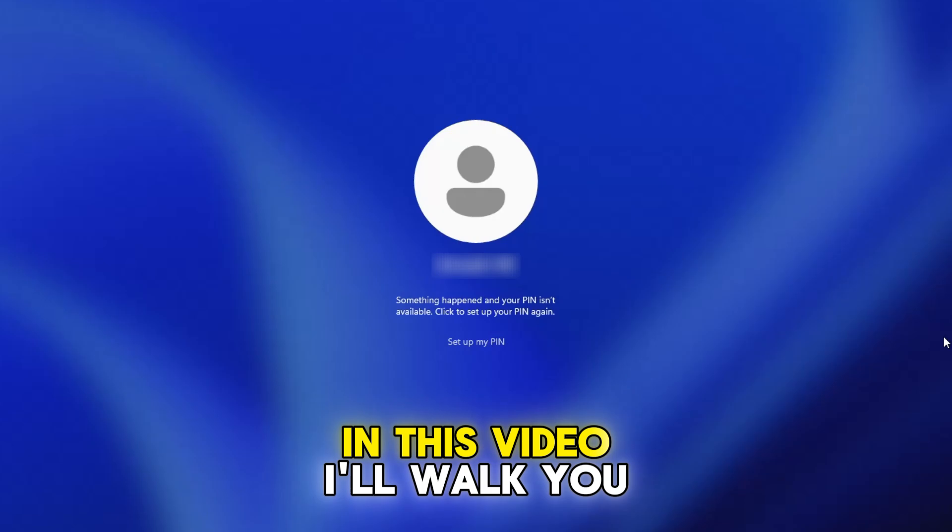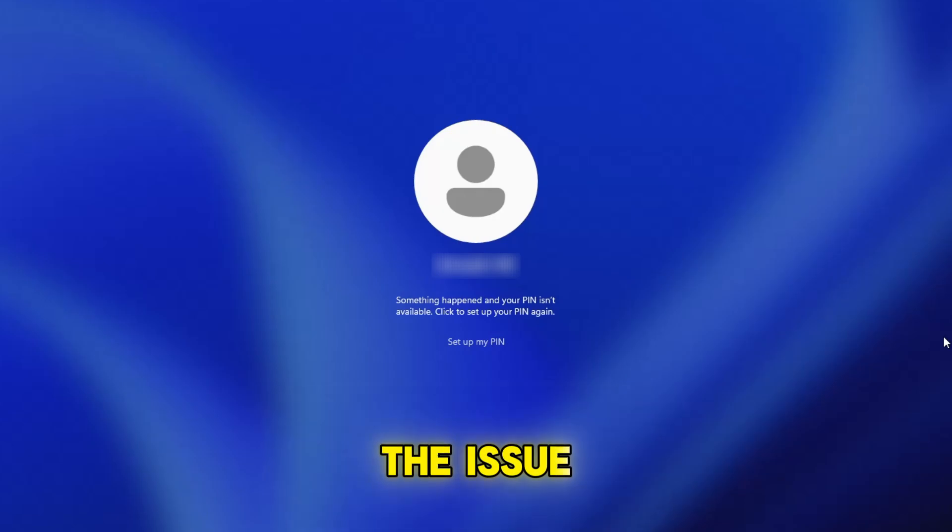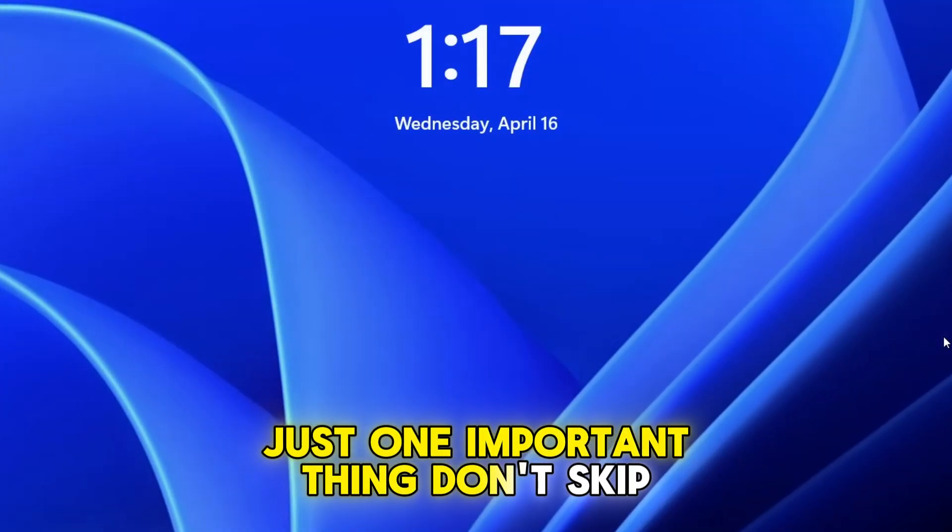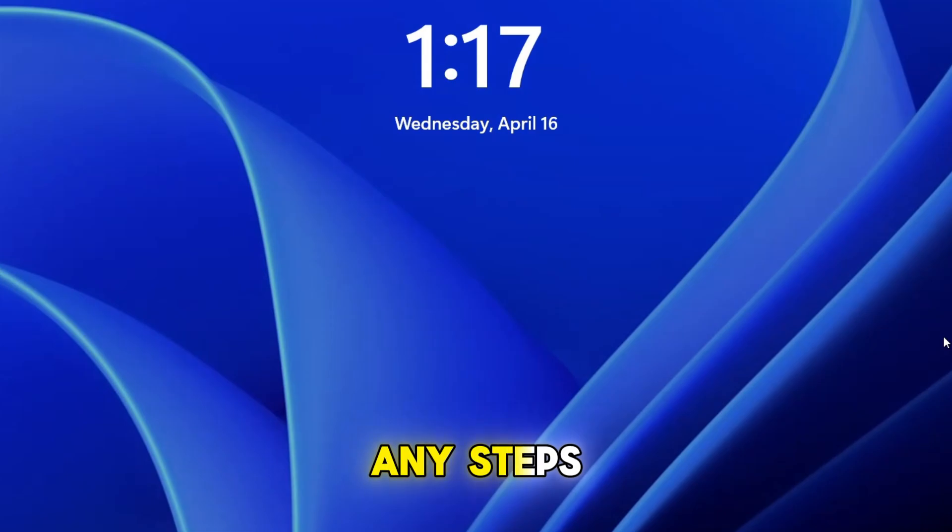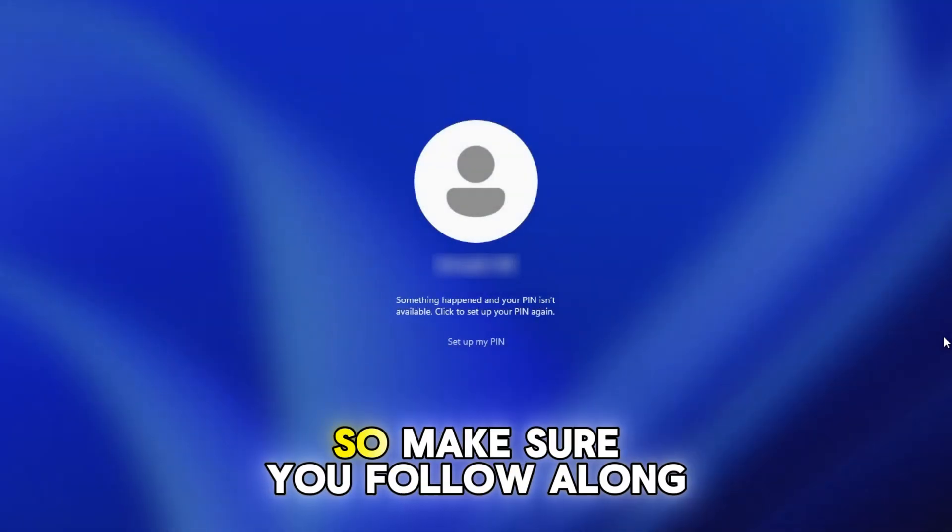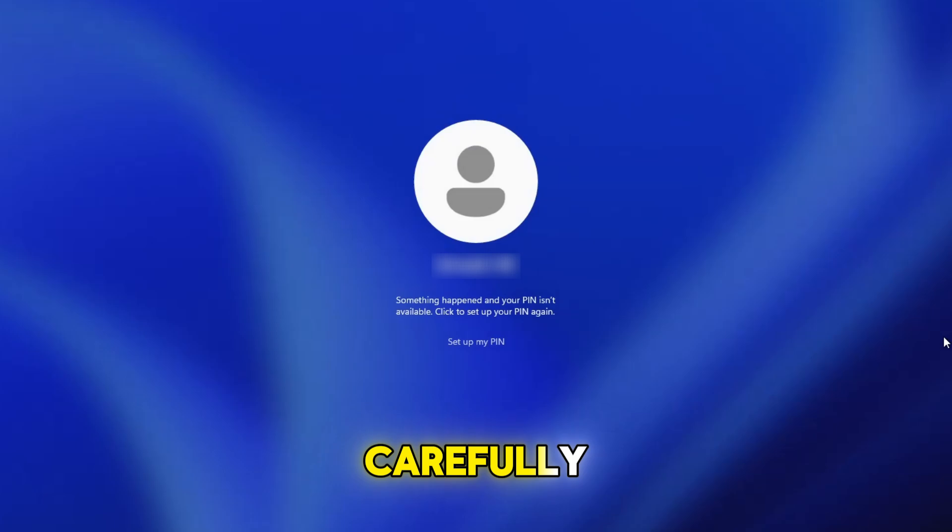In this video, I'll walk you through step by step and fix the issue. Just one important thing, don't skip any steps. Each step is crucial for the fix to work, so make sure you follow along carefully.